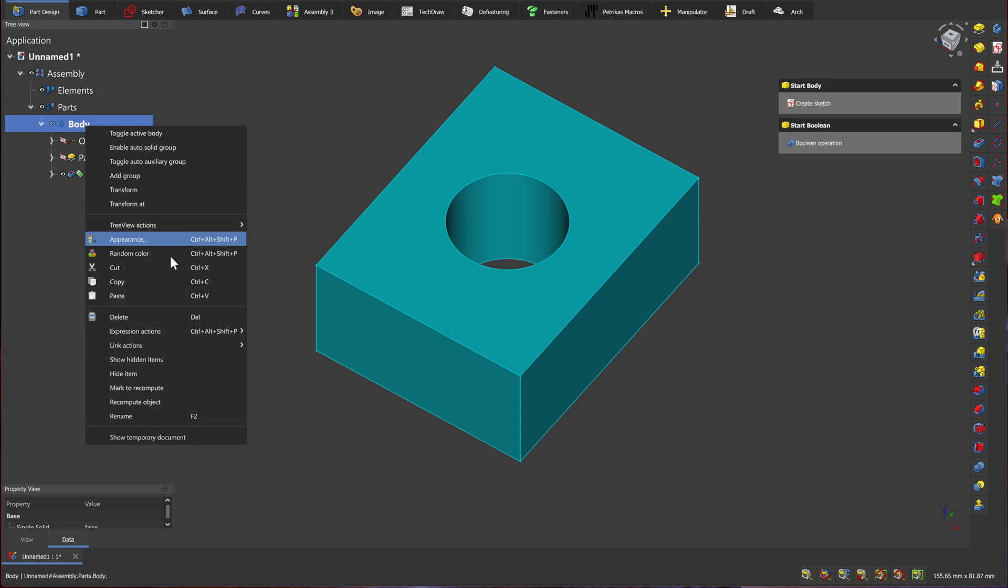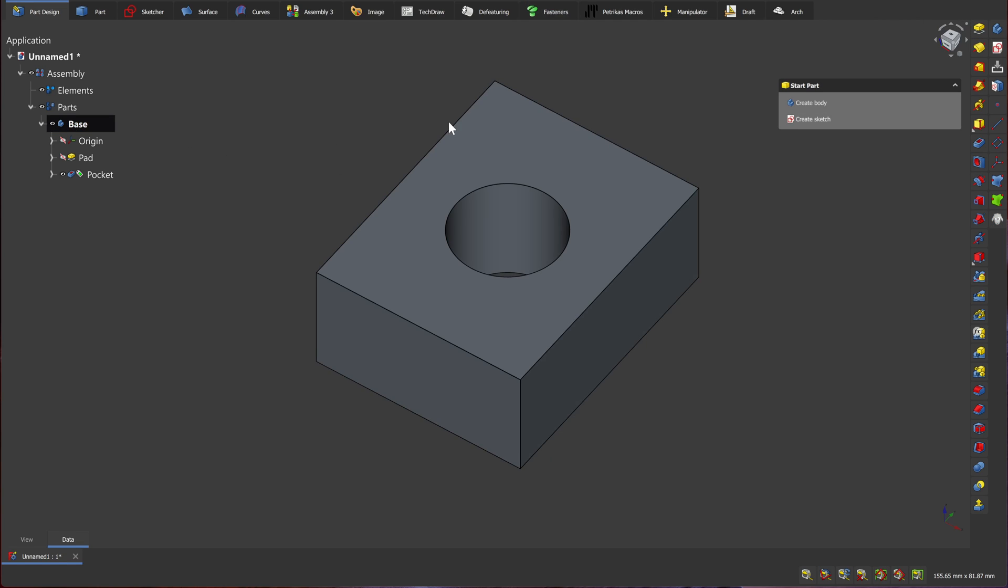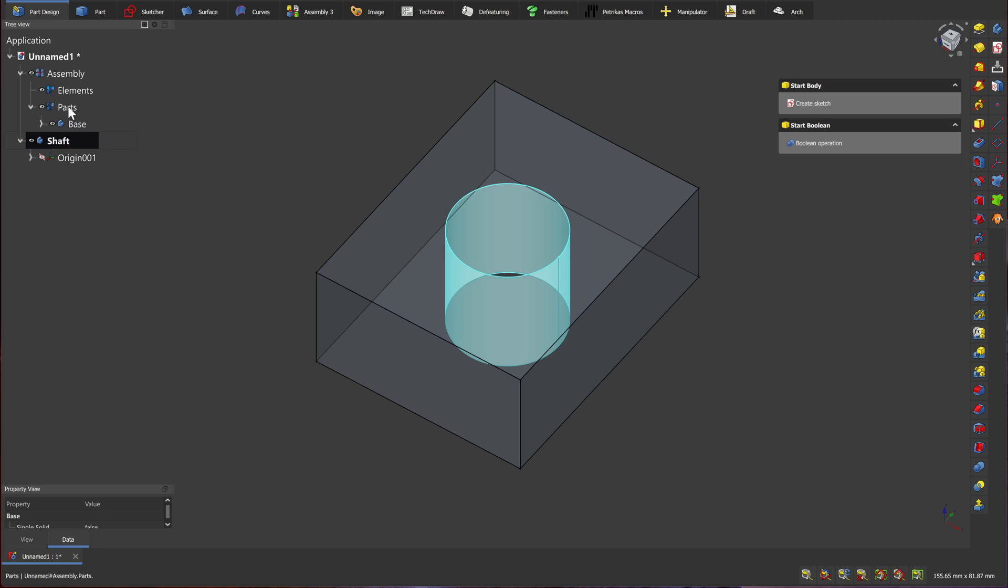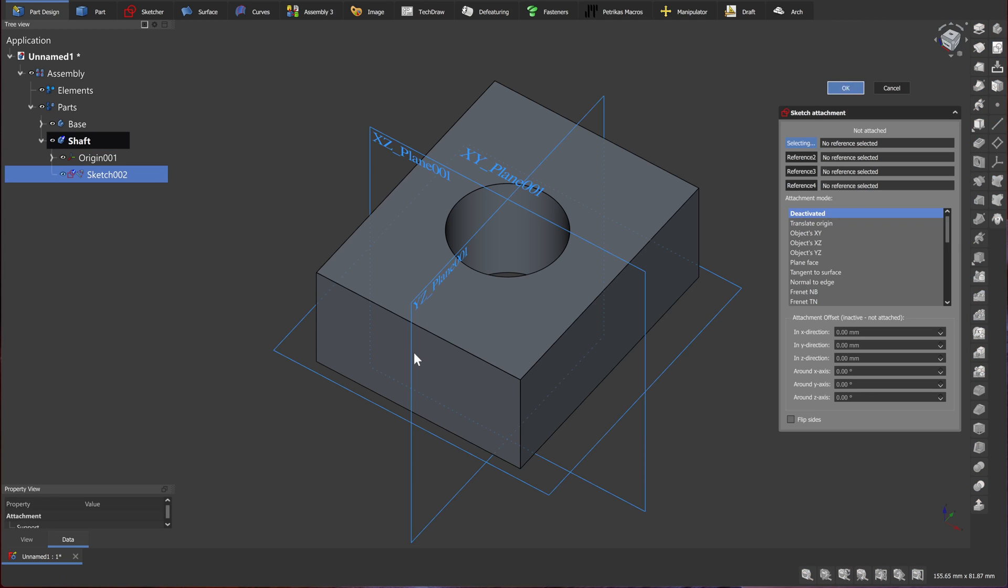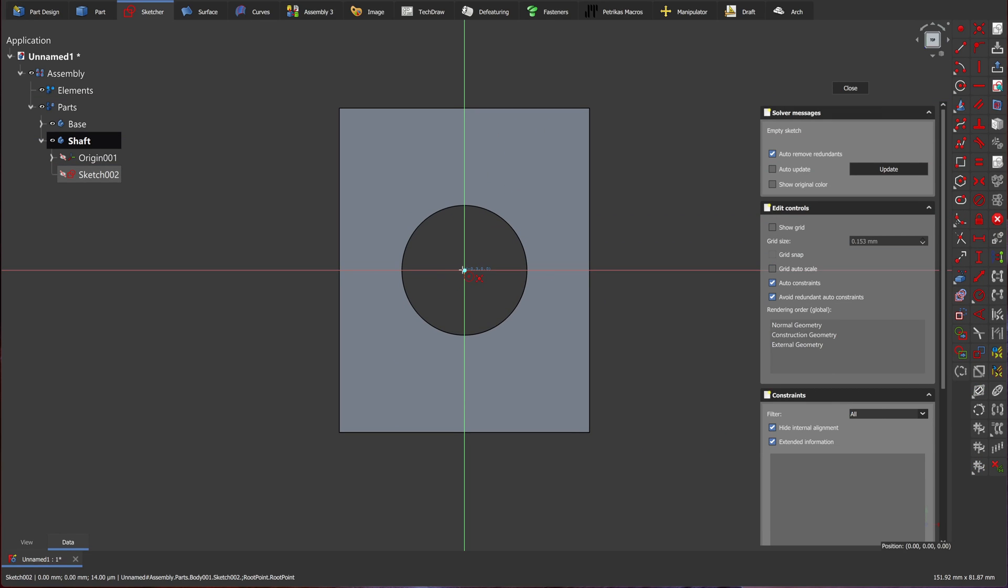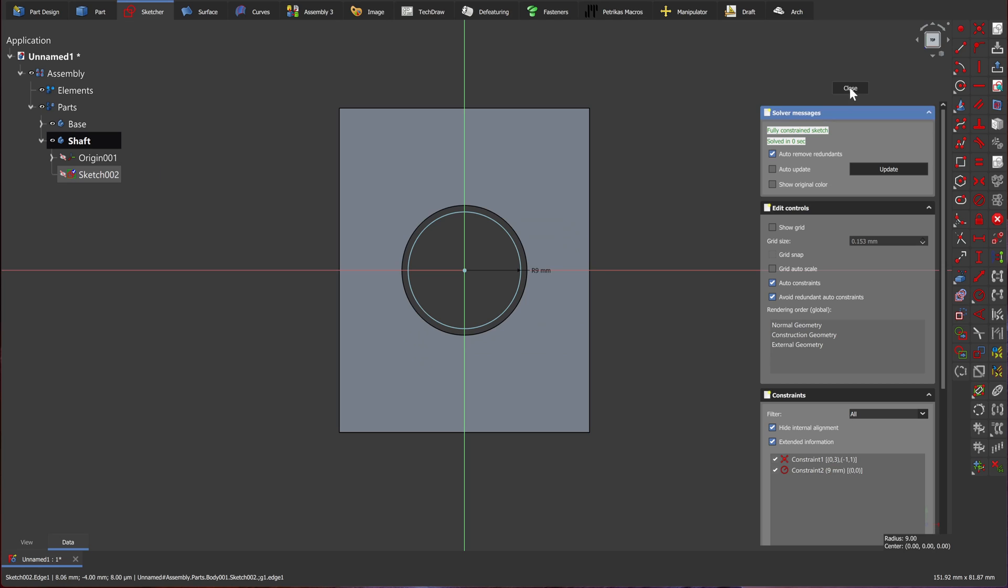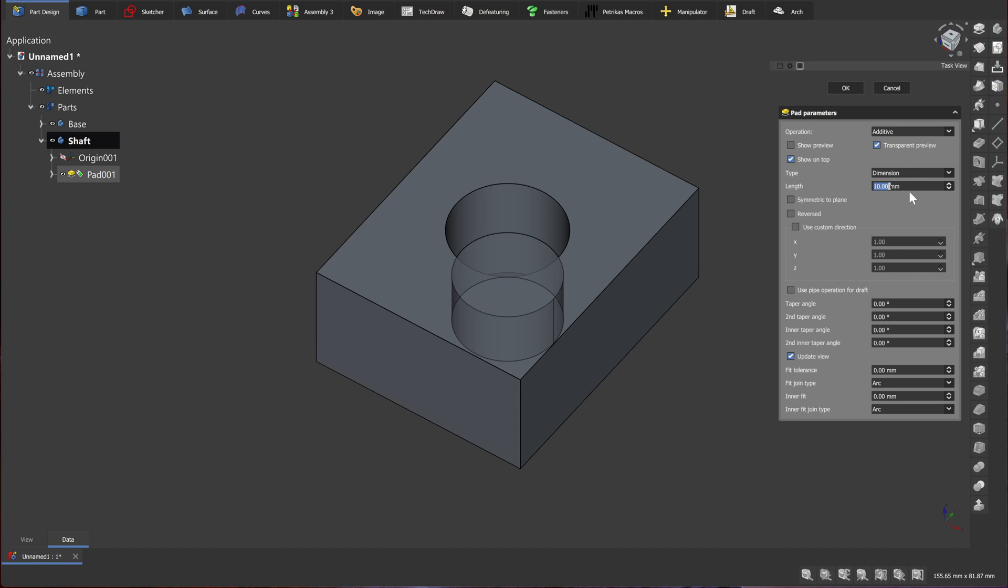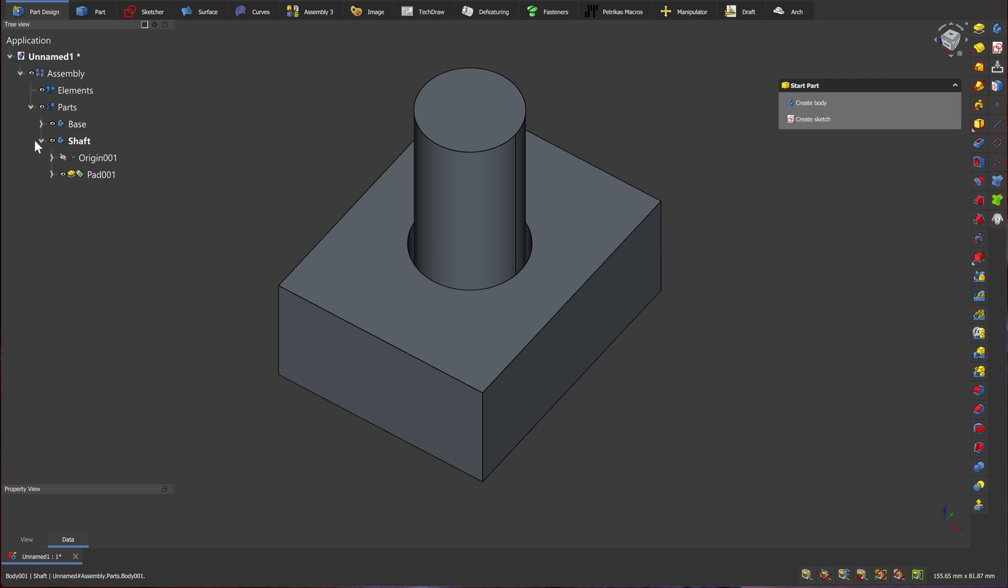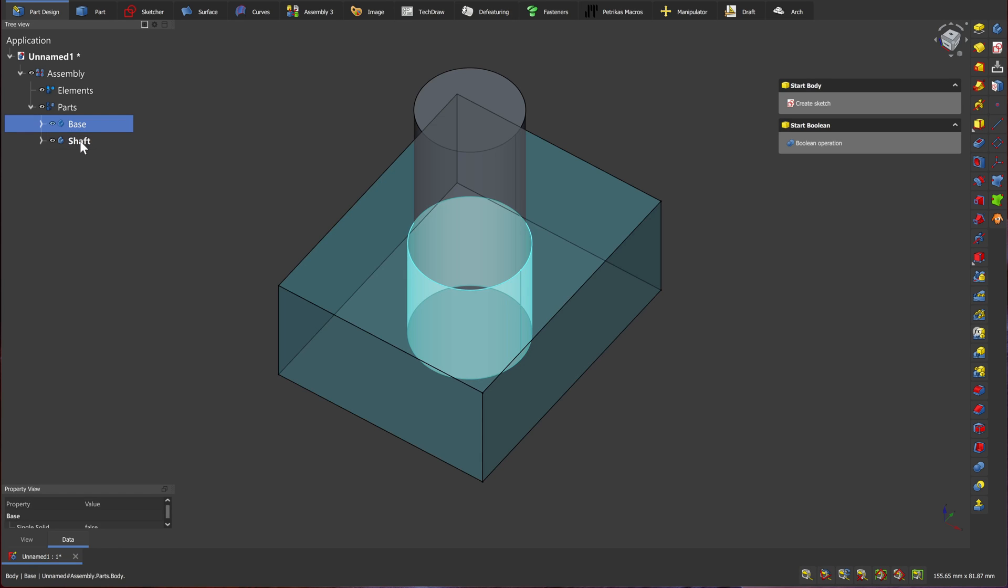I'm going to rename the first body we made, and I'm going to call it base. Now I want to create a second part in our assembly. I'll rename it to shaft, and then move it to parts folder. I'm going to create a new sketch. Select the same XY plane, and draw a circle in the center. I'm going to give it a radius of 9, and I'm going to close the sketch. Now I'm going to select our sketch and pad it again. I want this to be 50mm tall. Okay. Now we have two parts in our assembly, the base and the shaft.